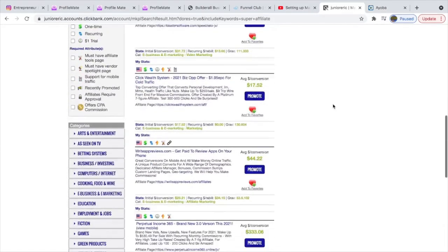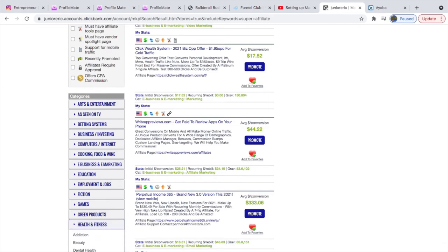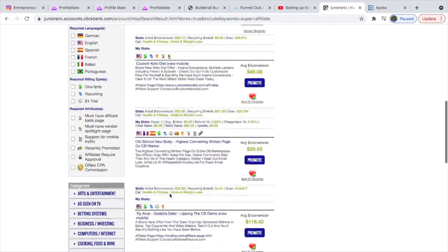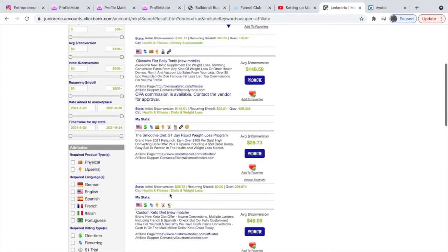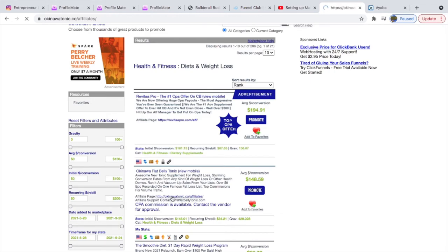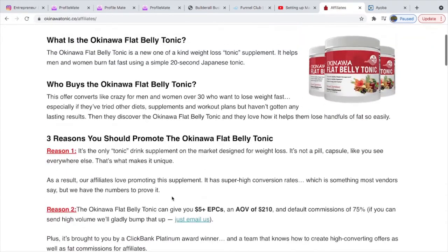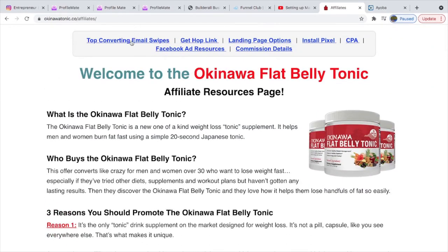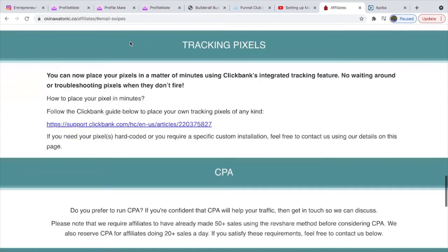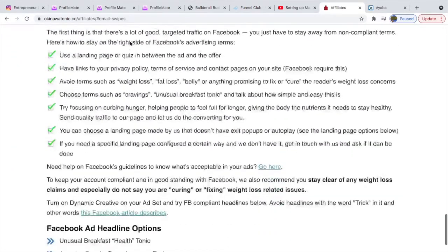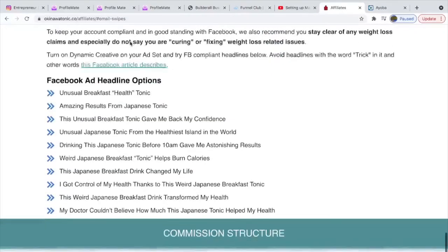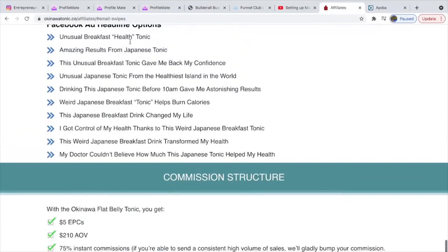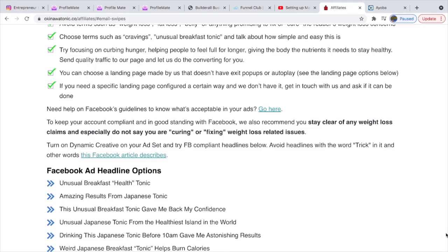Let's take for example you're in the weight loss niche or any niche. You have to come to the affiliate results page.